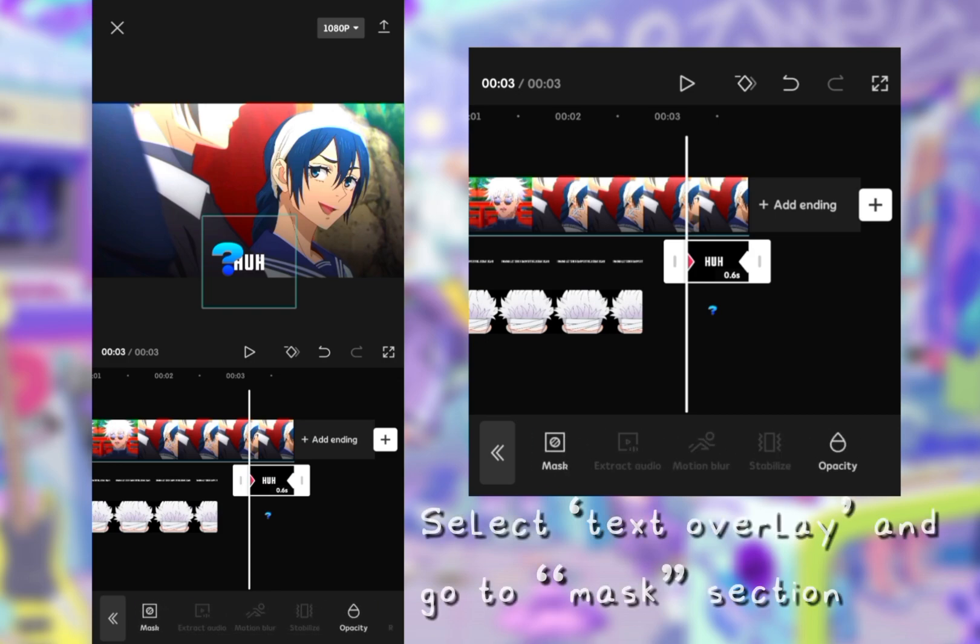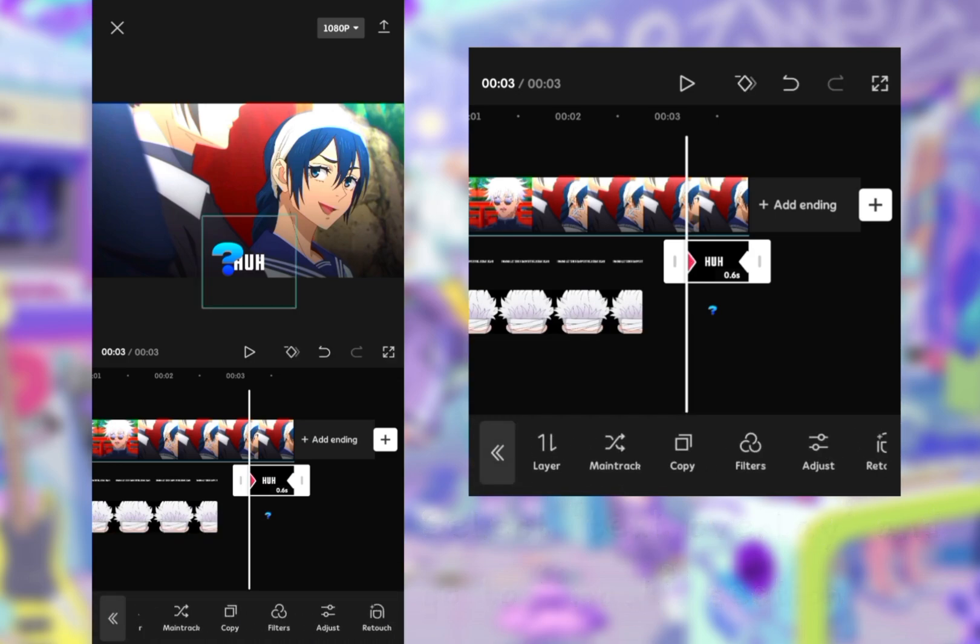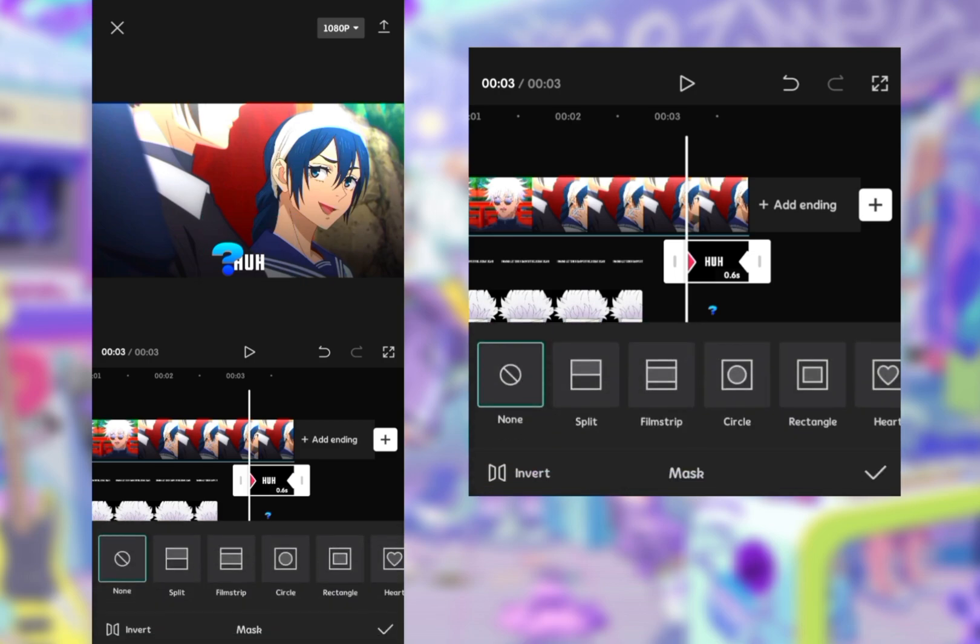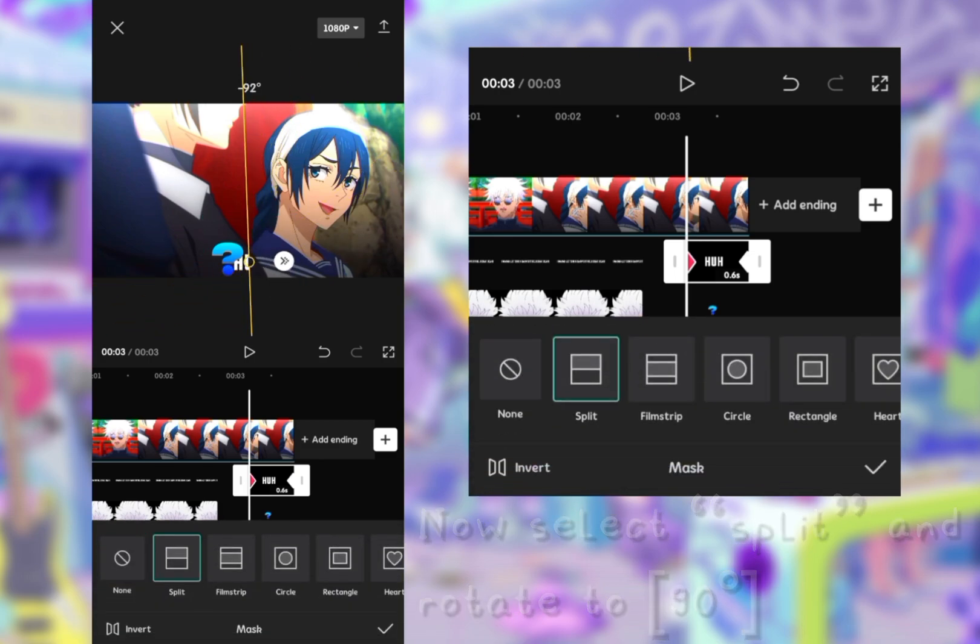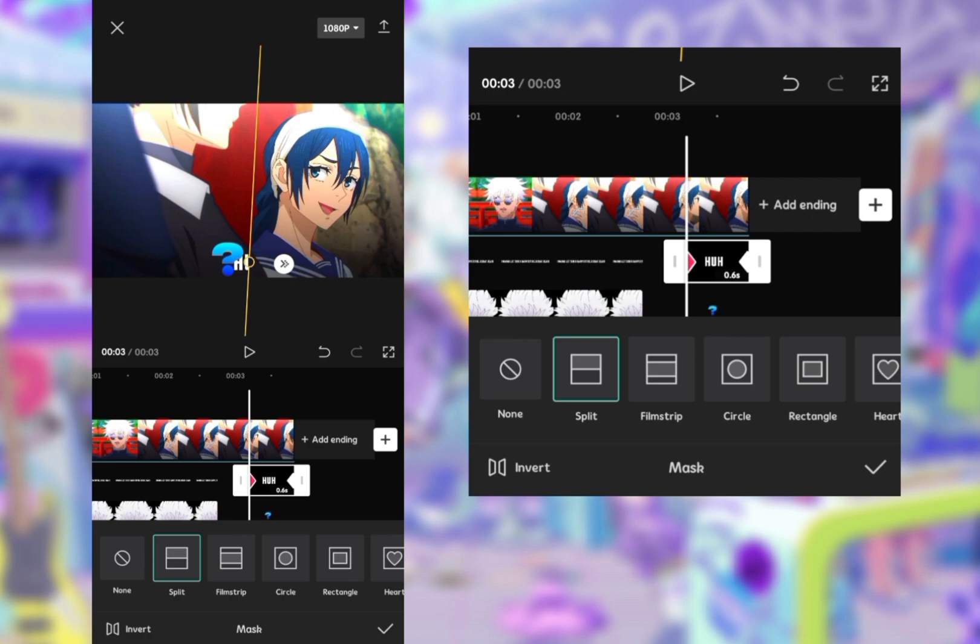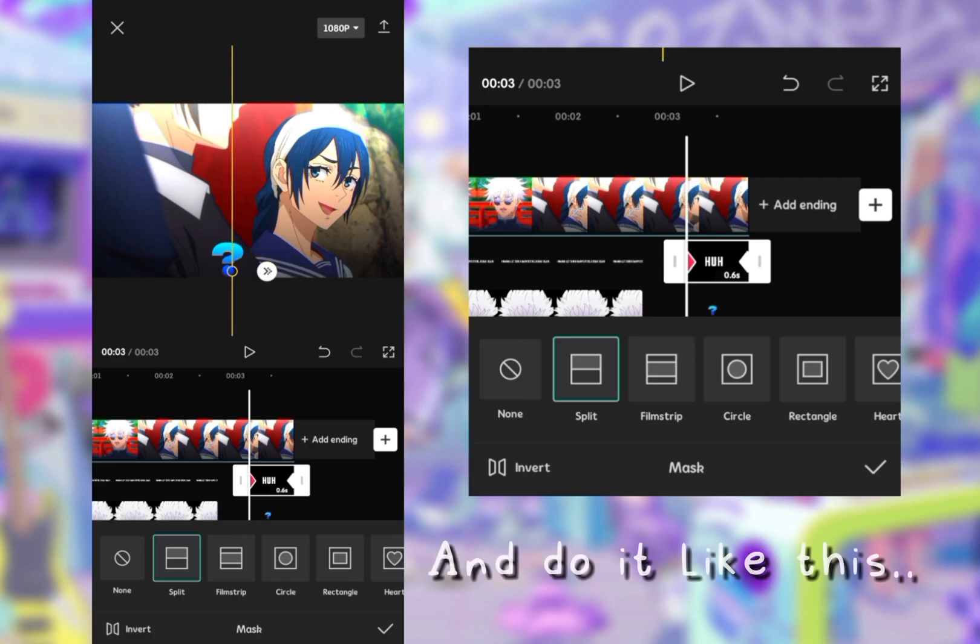Select text overlay and go to mask section. Now select split and rotate to 90. And do it like this.